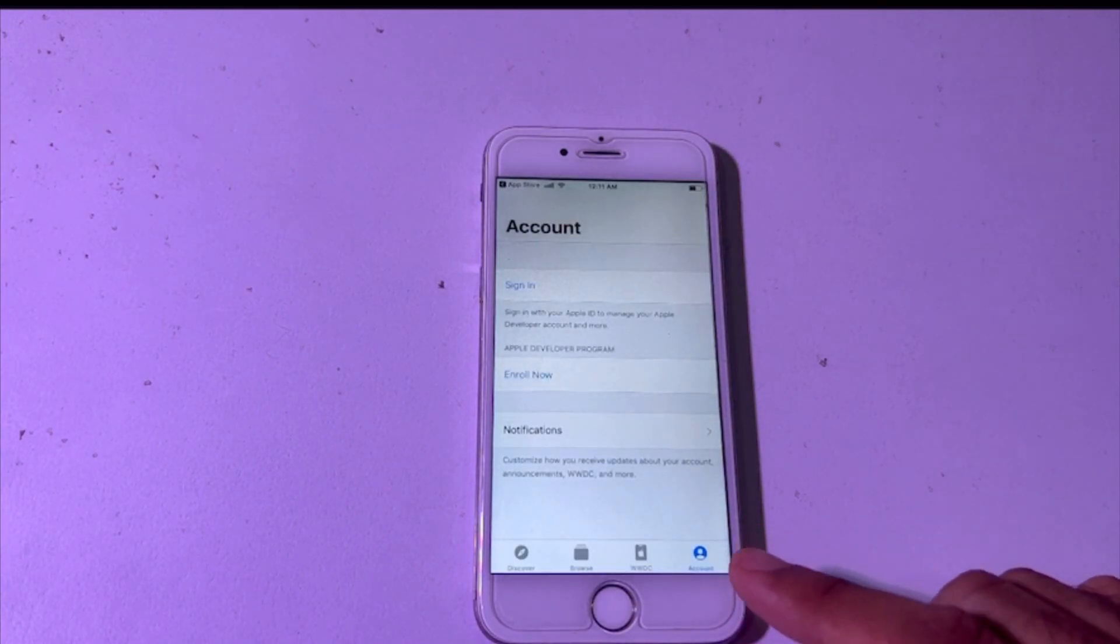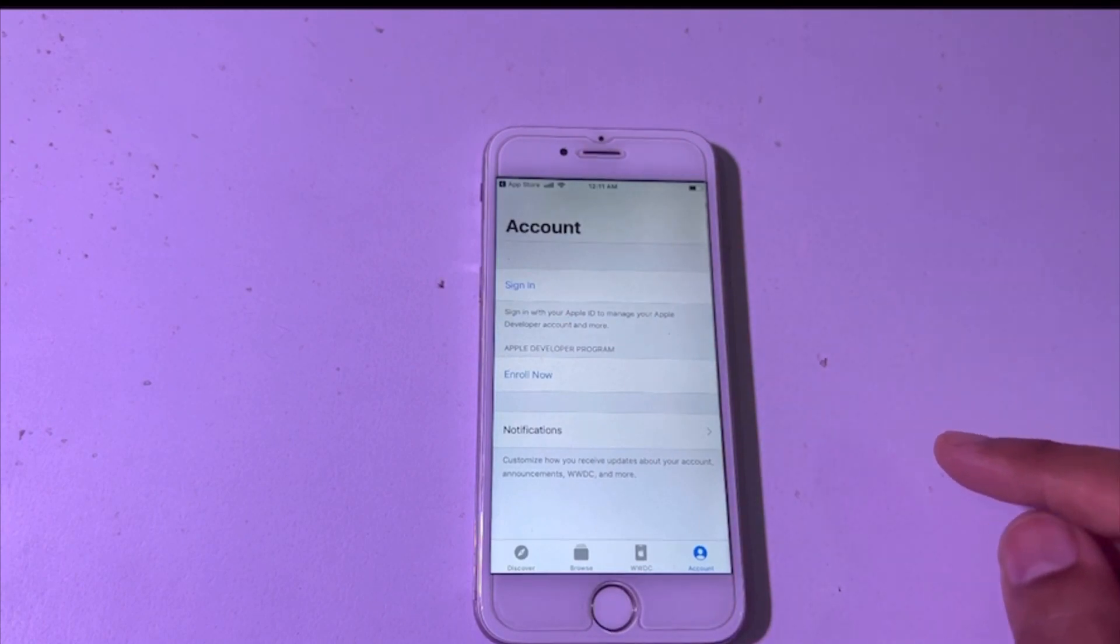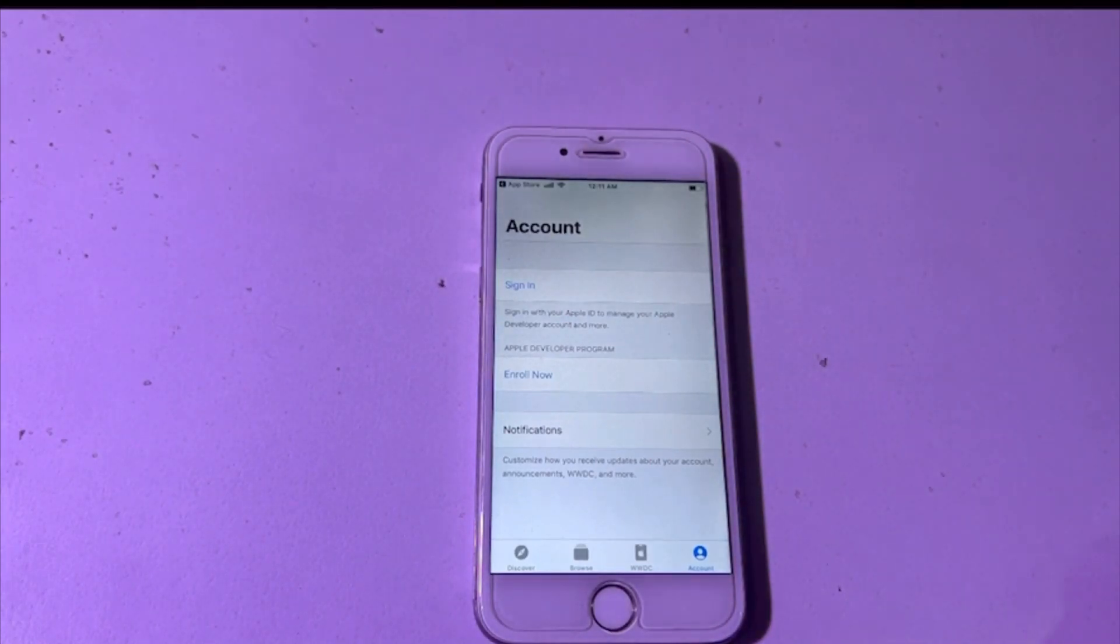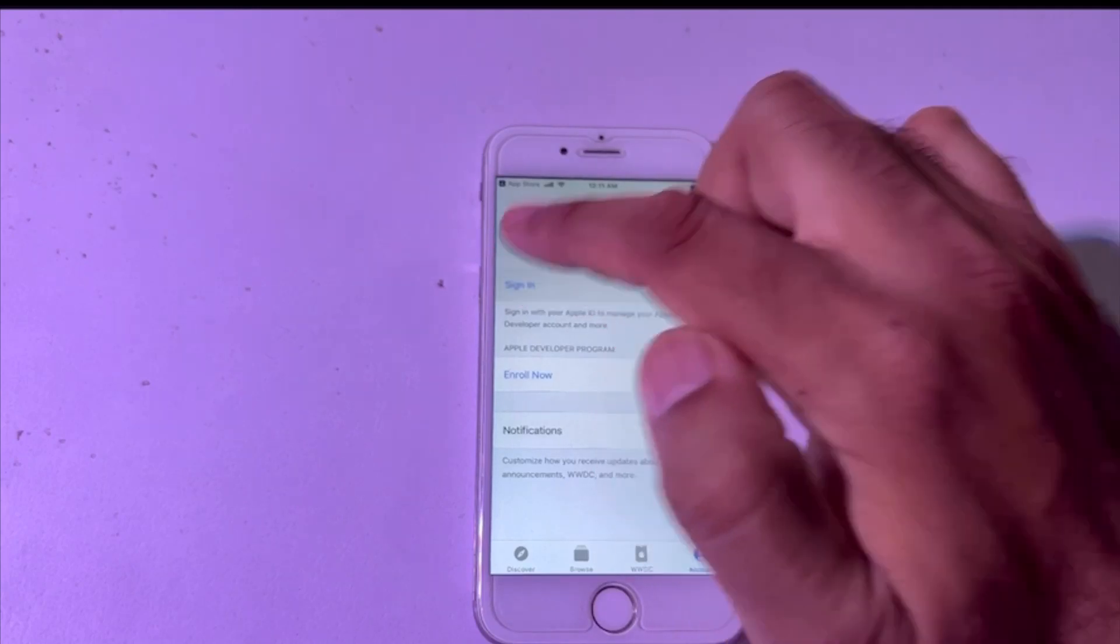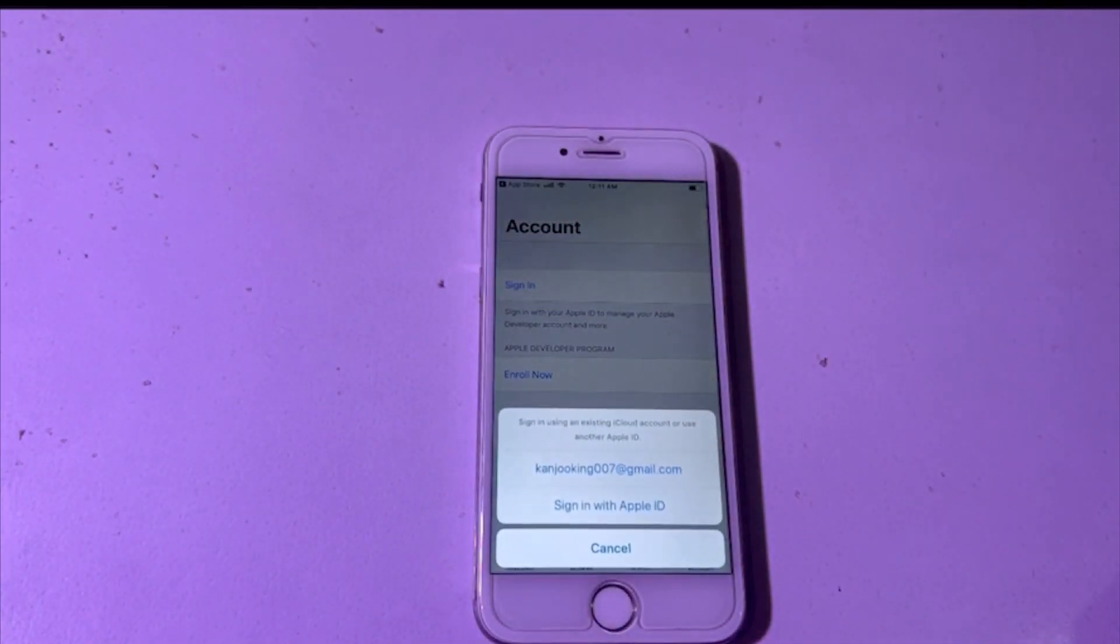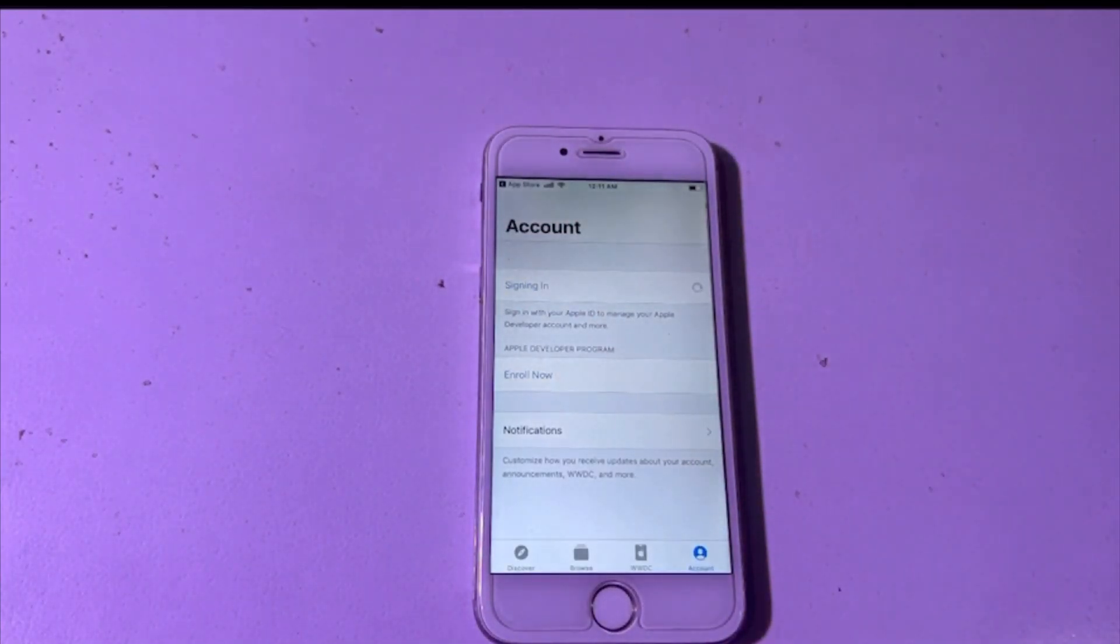Here it will ask you for your sign in. You can enroll here through your Apple ID. So you have to sign in here with Apple ID.